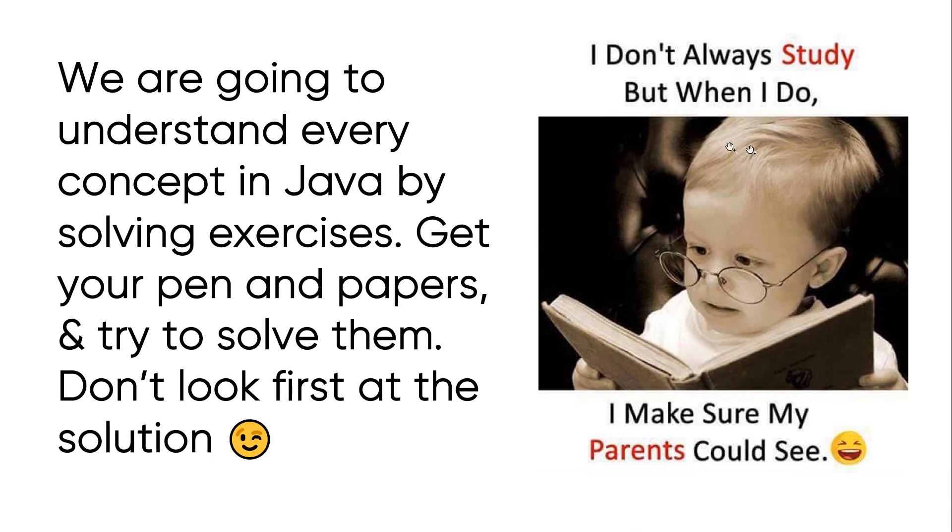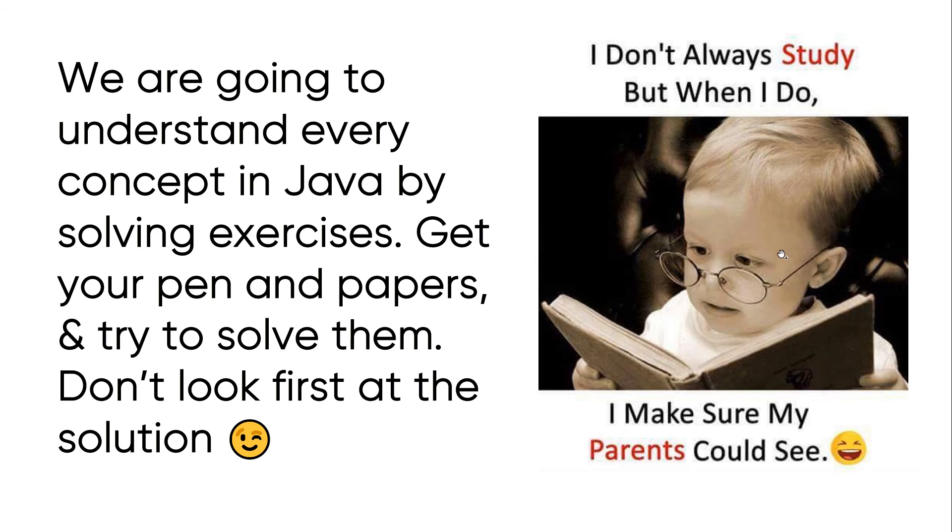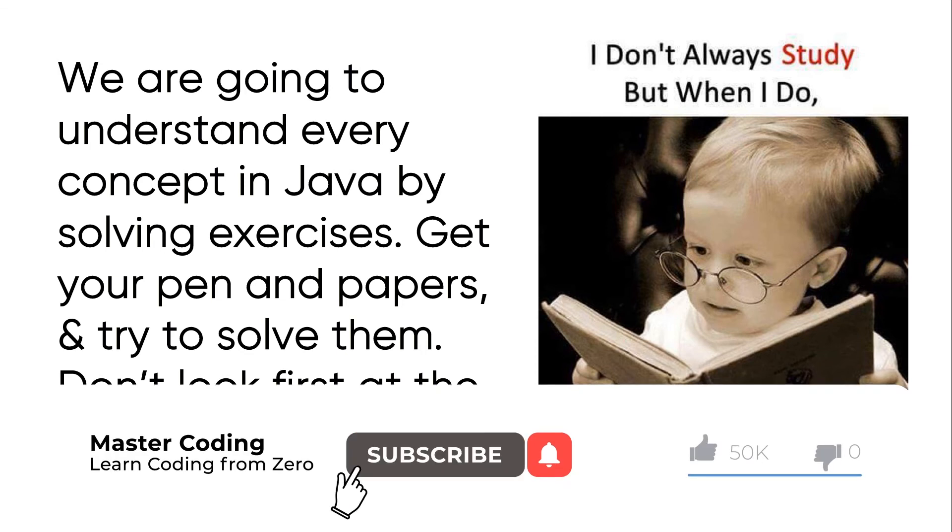As I told you, I don't always study, but when I do, I make sure my parents could see. This is the real case of us. No, guys, you need to understand every concept and become professional in Java in order to succeed and become a professional developer.